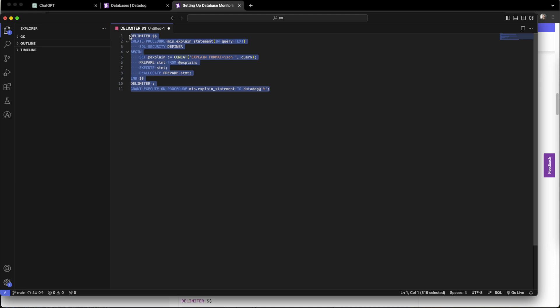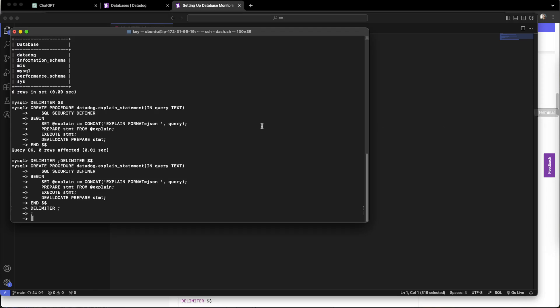This time I am granting and creating the stored procedure with my real DB.